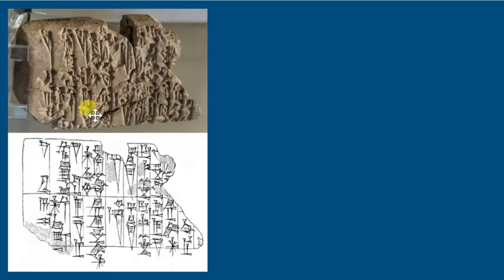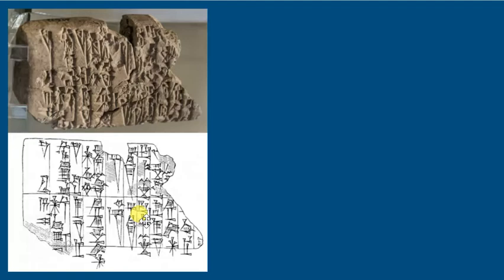It's right within it. Obviously, it's very, fairly destroyed. So a lot of it's missing. But over here, we have sort of a schematic representation of what was on it.